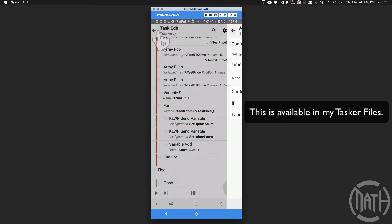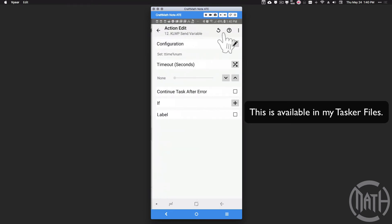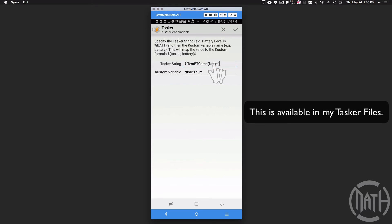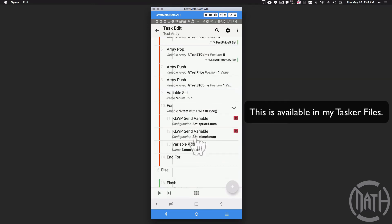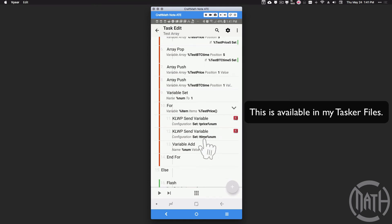We do another KWGT Send Variable for the time — whatever time is in position one in our Test Bitcoin Time array — and call it T Time 1 in KWGT, since Numb is one. Once those two variables are sent, we take percent Numb and add one to it, then loop again. This for loop runs for every single item in the Test Price array — five times total because we have five items.